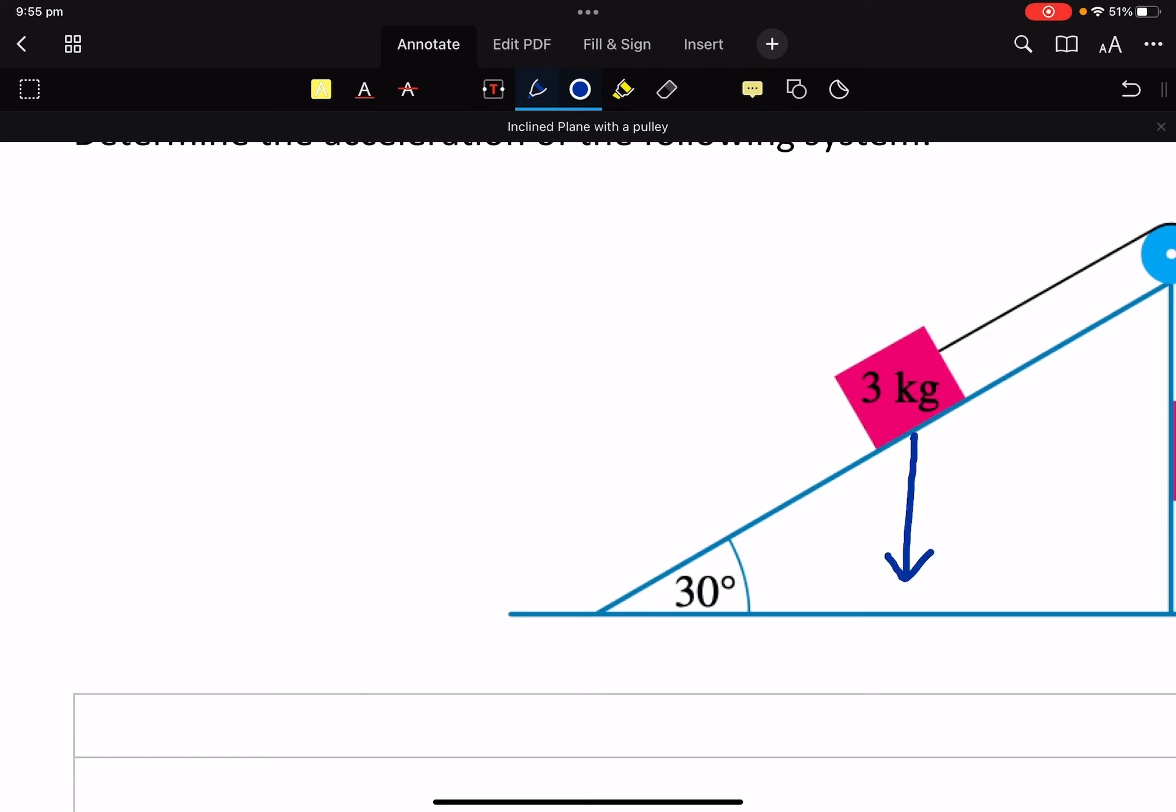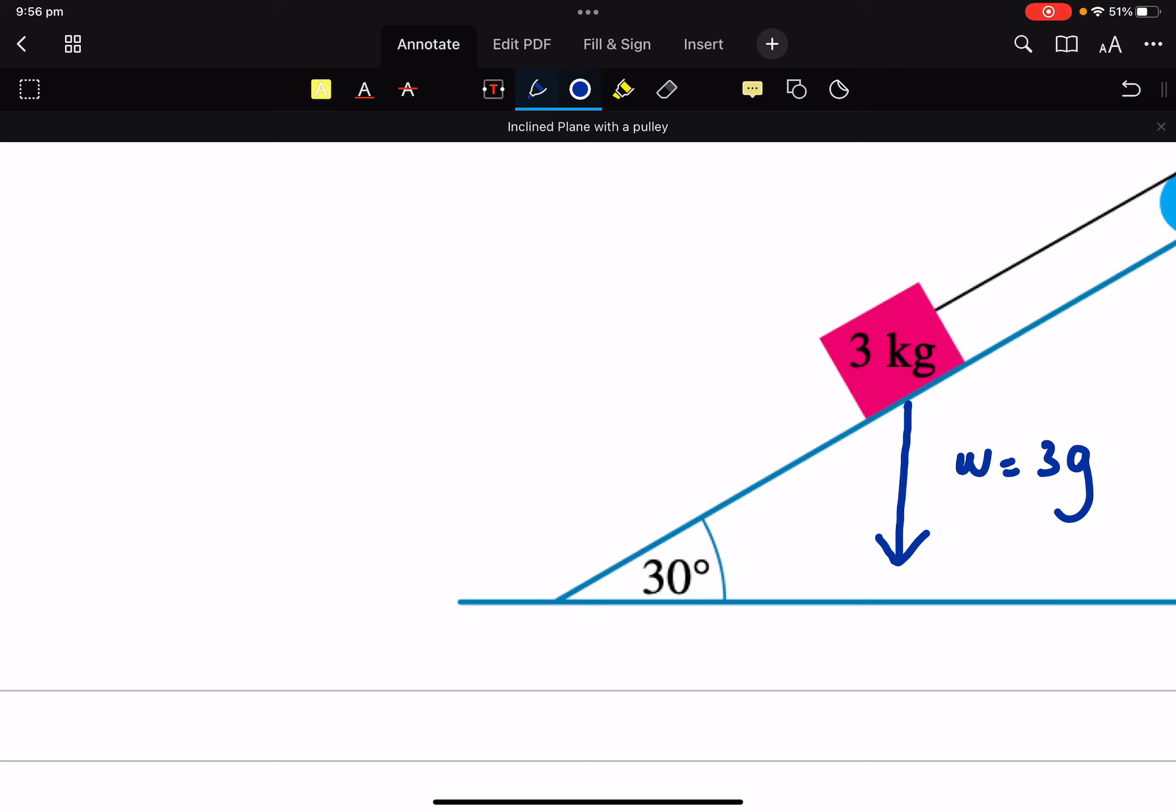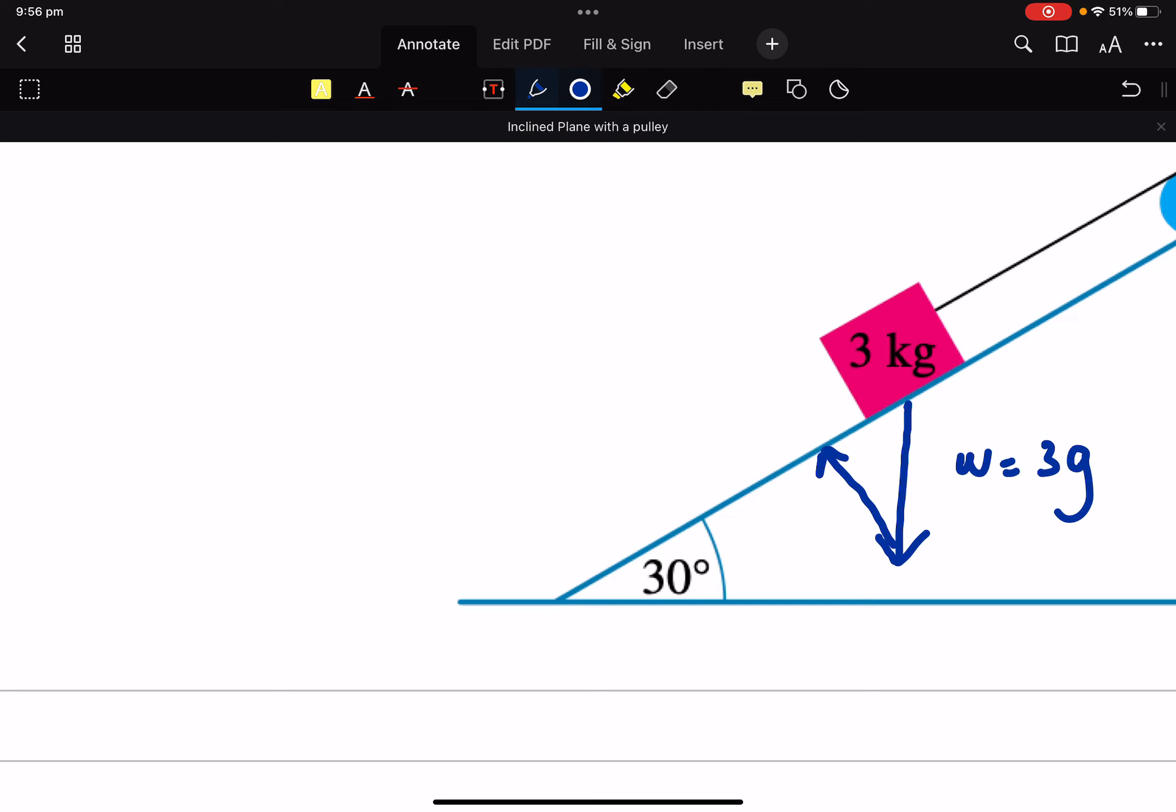The thing that we start with is our weight because we can't change that. So that force going down is going to be 3G. We've got a normal coming off the plane. So I'm going to pick it up and place it there. So that's actually our normal with that is a right angle.